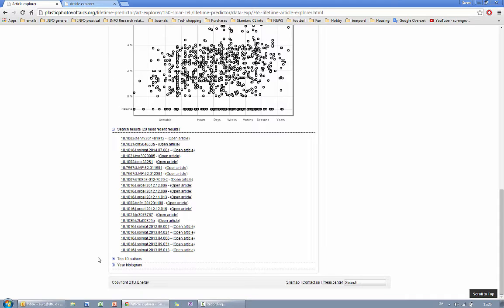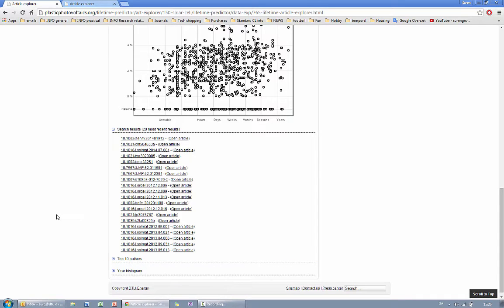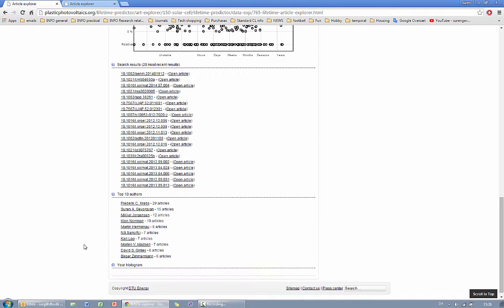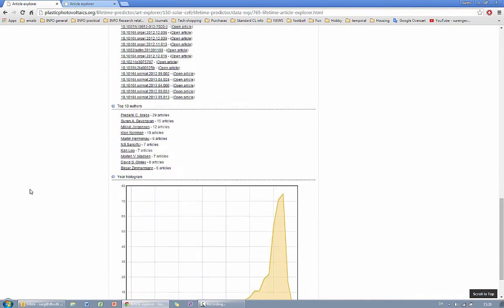You also have access to the authors that have the largest number of data reported as well as the yearly histogram.